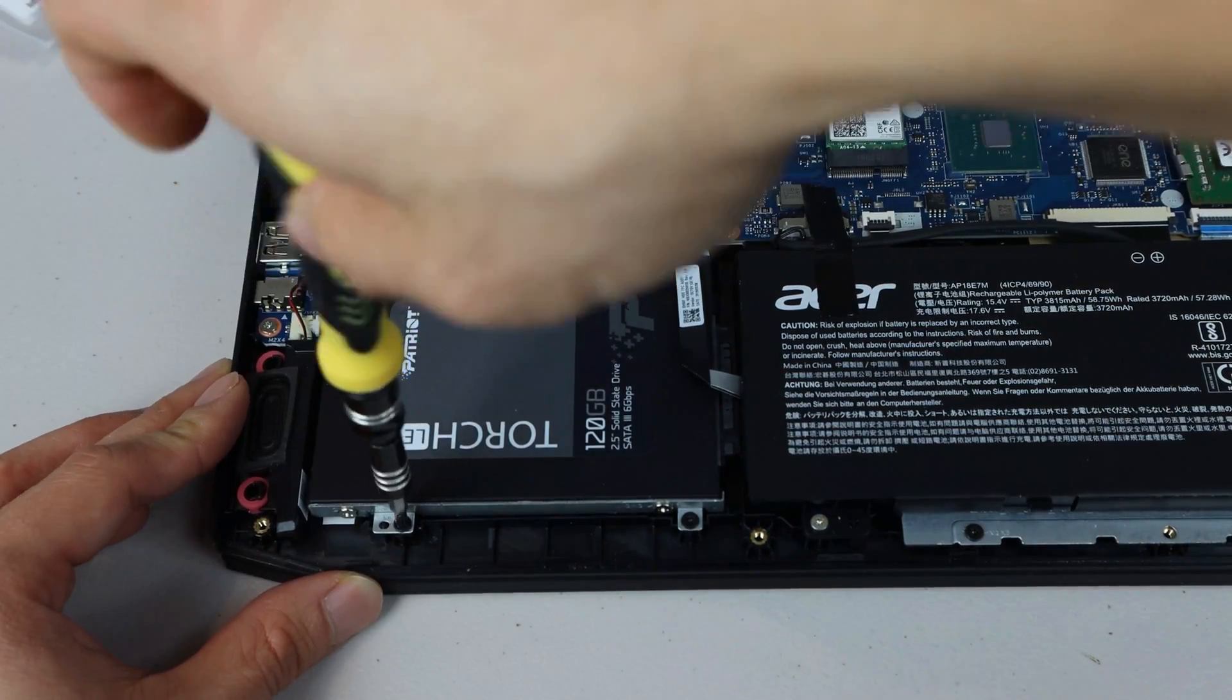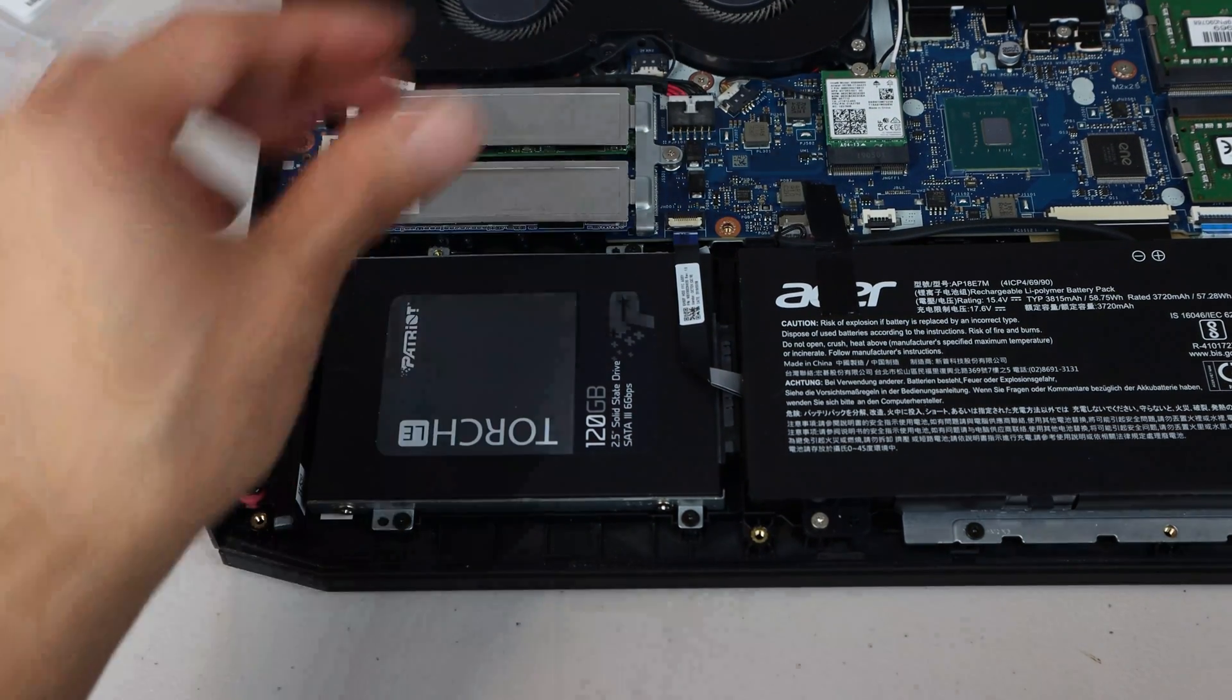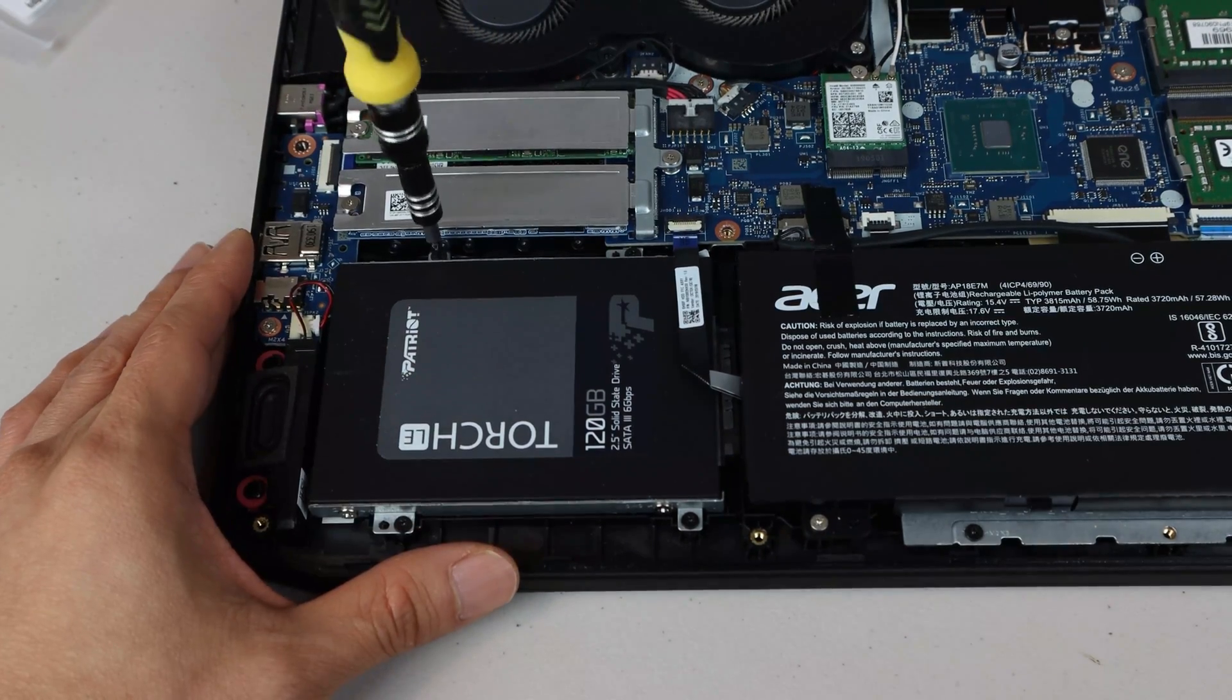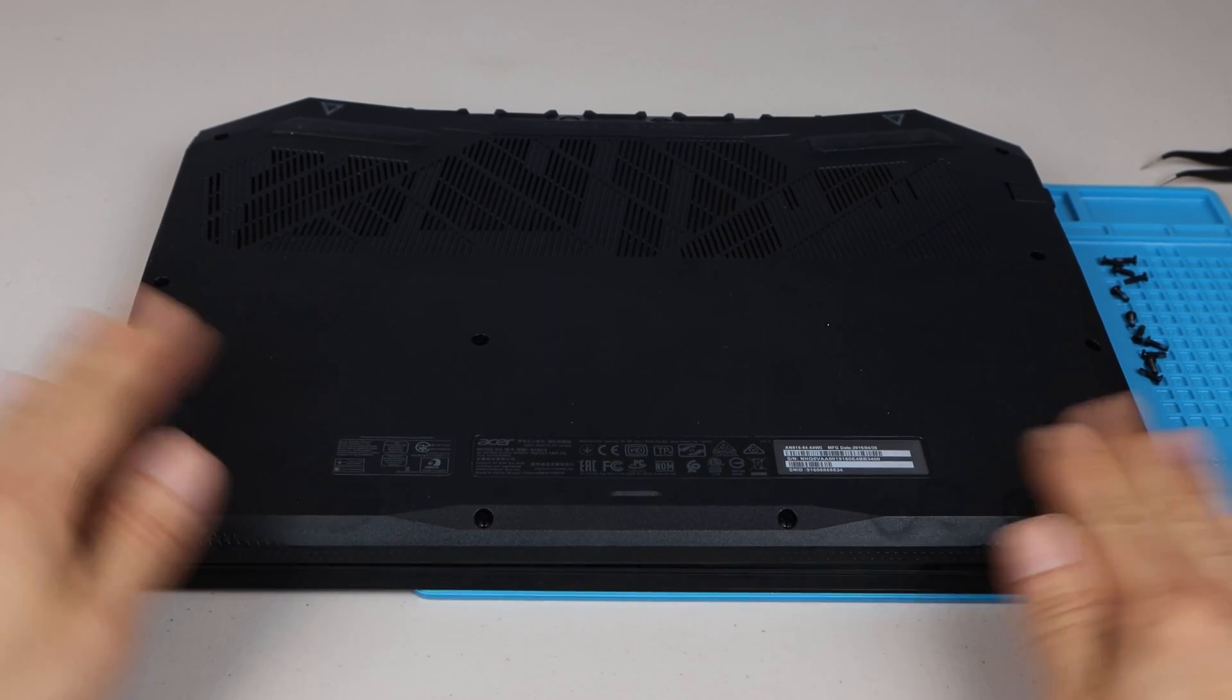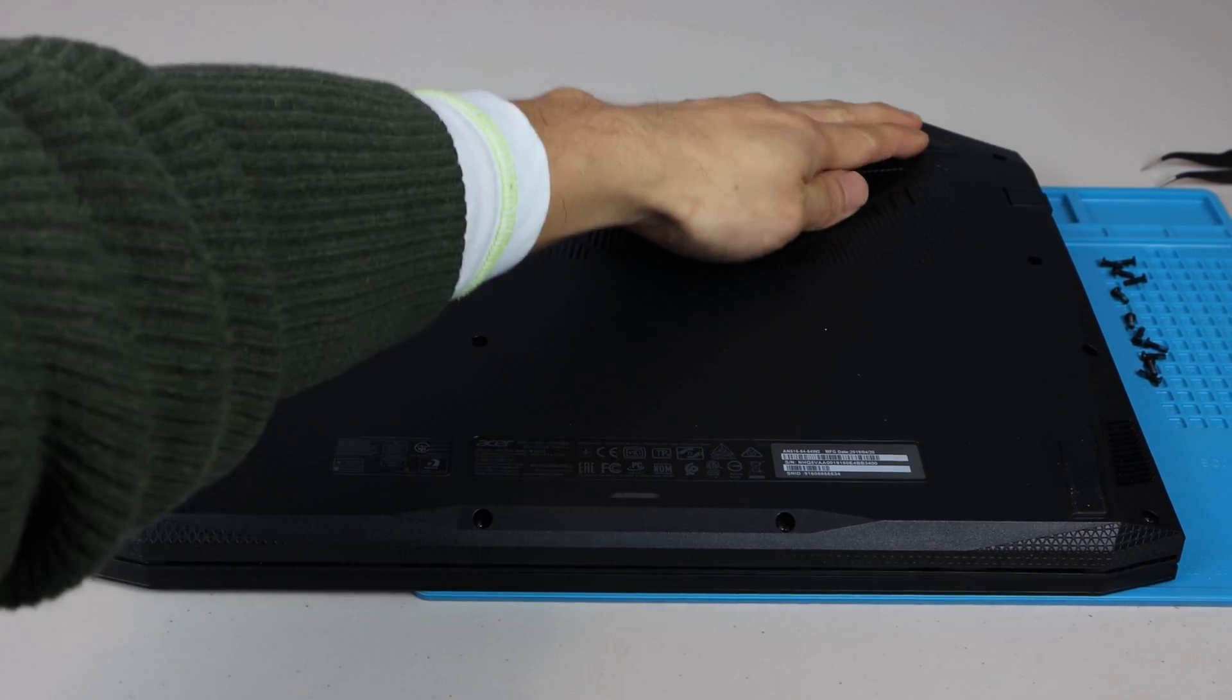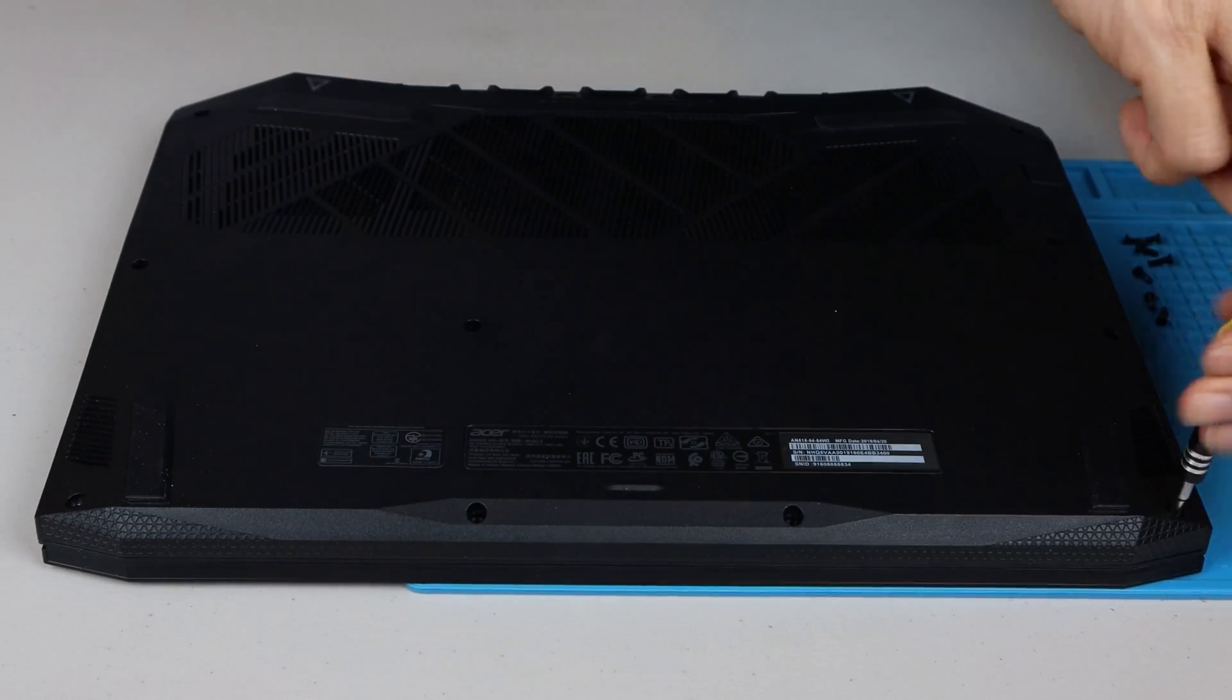You can install either a 2.5-inch HDD or SSD with the SATA 3 interface up to 2TB in this slot. Now we can replace the bottom cover by snapping in all the clips along all four sides. Then replace the 11 screws for the back panel.